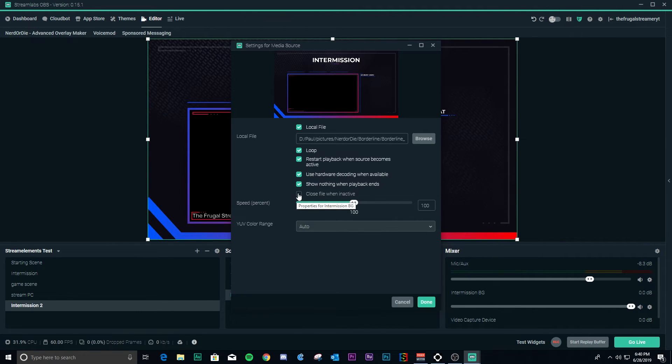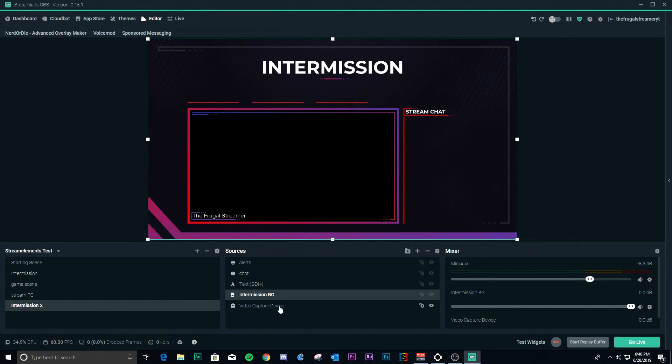If you have media files and don't have this checked in your source list properties for that source, it will continue to run in the background and eat up CPU when you don't need it to. Have that checked to inactivate it, and do that for each source. You will find it actually reduces the amount of CPU usage in Streamlabs OBS.